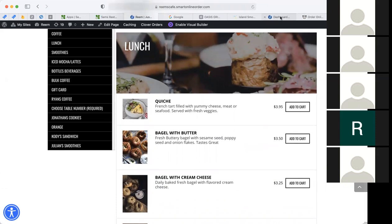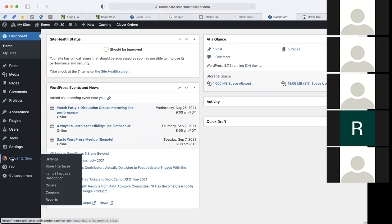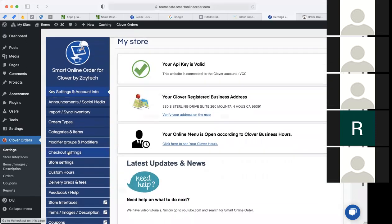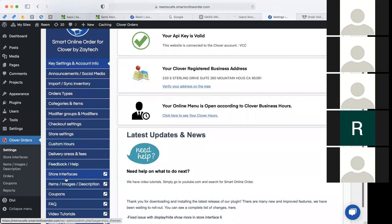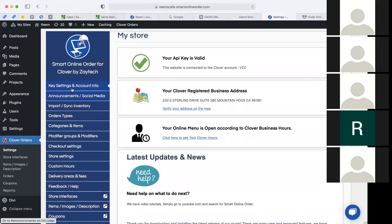Let's take a look at the backend. What you'll look for is 'Clover Orders' on the left-hand side, and then you have a bunch of options: settings, store interface, items, images, description, orders, coupons, reports. We'll go down one by one, starting with settings. Settings is the main area you want to focus on most. Check back here often because we add more information and announcements — our latest announcement talks about this webinar, and we introduce a date for each webinar.